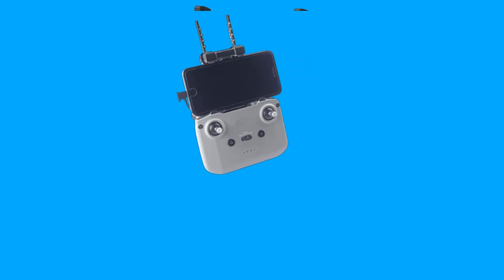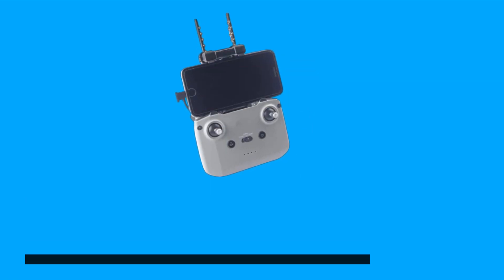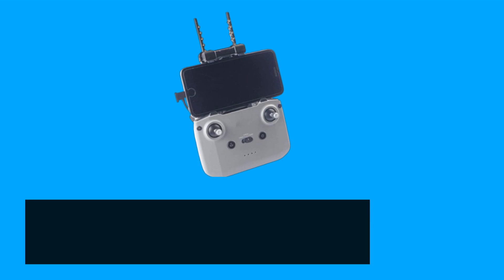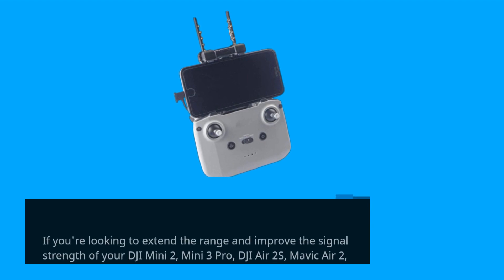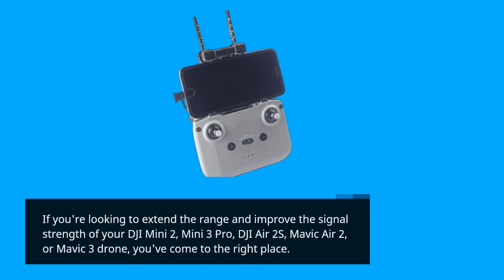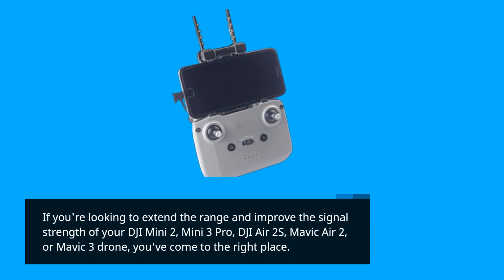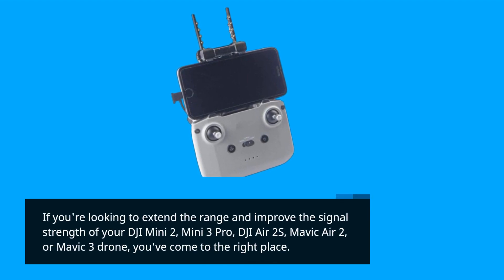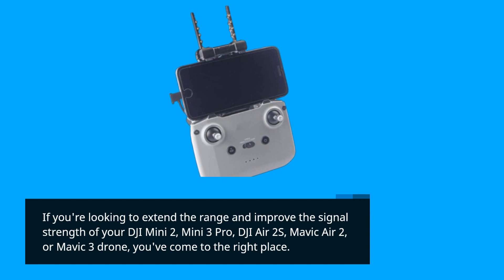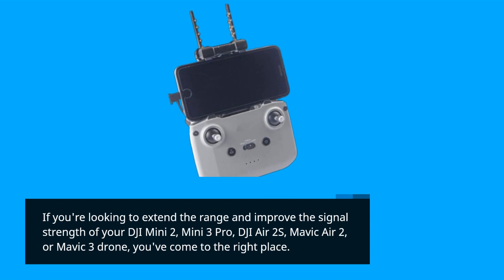If you're looking to extend the range and improve the signal strength of your DJI Mini 2, Mini 3 Pro, DJI Air 2S, Mavic Air 2, or Mavic 3 Drone, you've come to the right place.